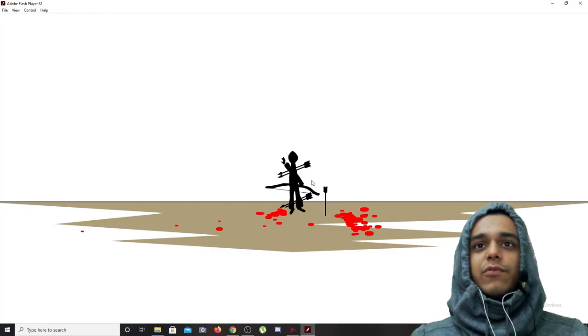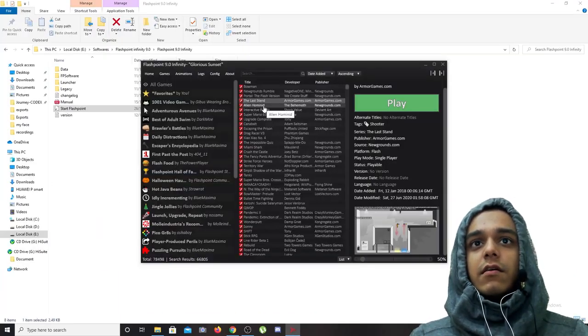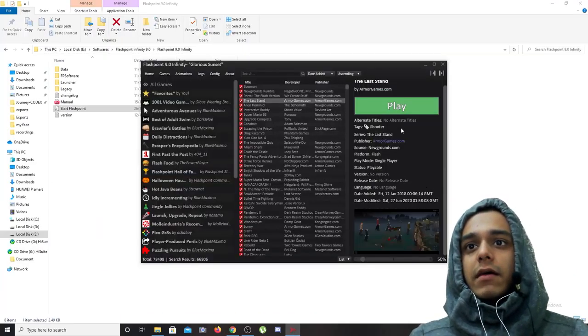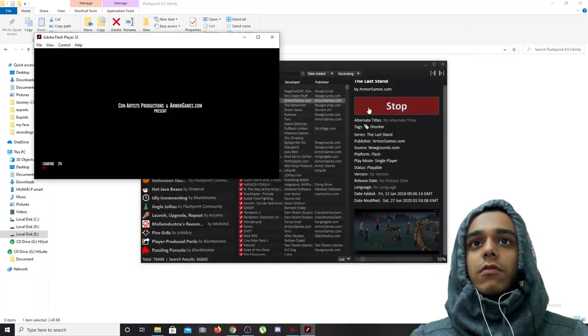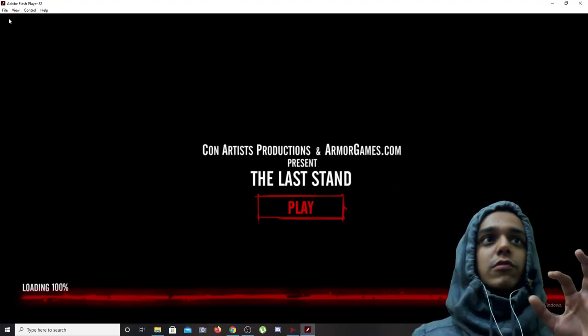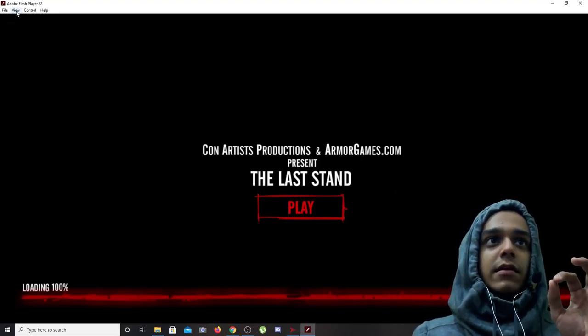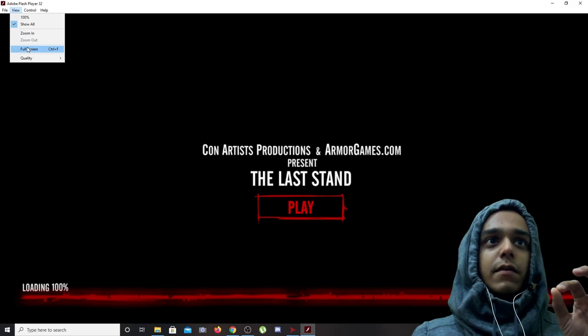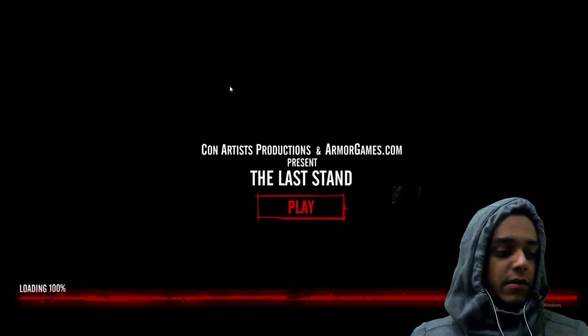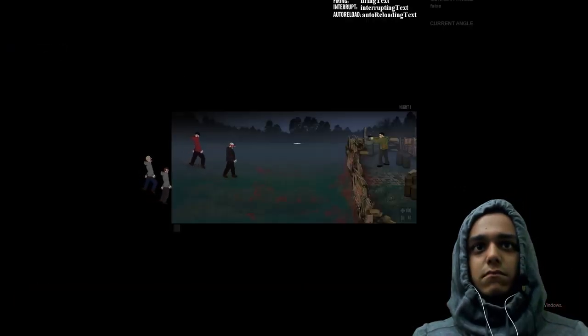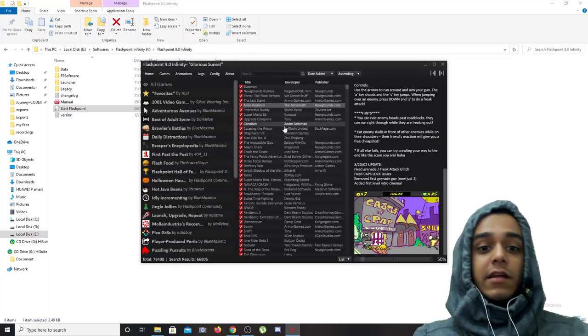The Last Stand, I think I played this one before. It can also be switched to full screen by clicking on View and Full Screen, or simply Ctrl plus F.